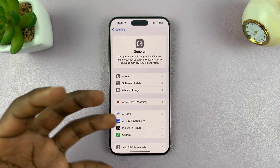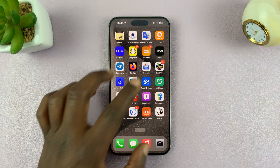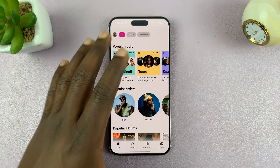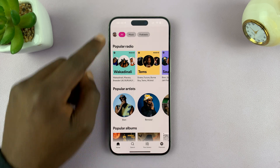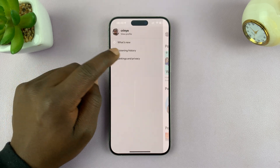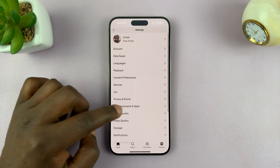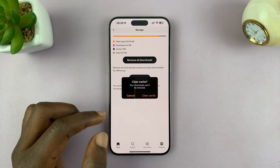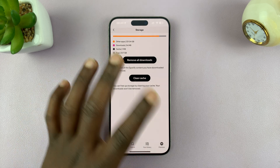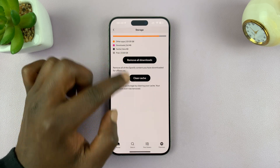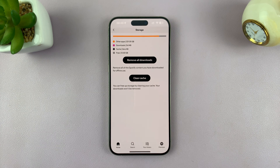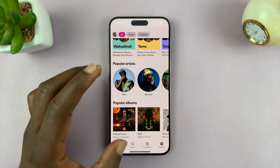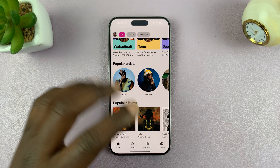Some apps have internal mechanisms for clearing cache. If you look at popular apps like Spotify, for instance — if you go to Spotify, tap on the profile icon, go to Settings and Privacy, then under Settings and Privacy go to Storage — you can see there's a button to clear cache for Spotify. Tap on that and confirm. Keep in mind this will not remove your downloads; this is just clearing the cache. So if the apps you use most have an internal mechanism for clearing cache, you don't need to delete and reinstall them.